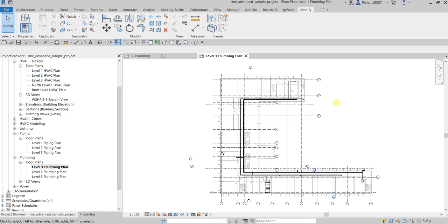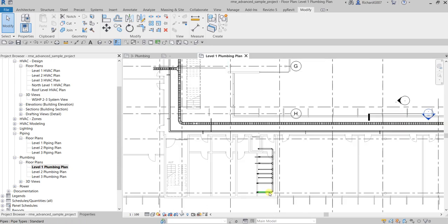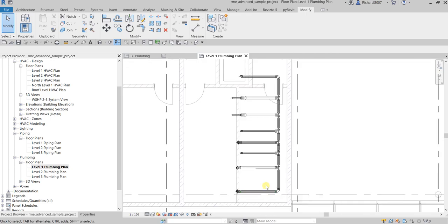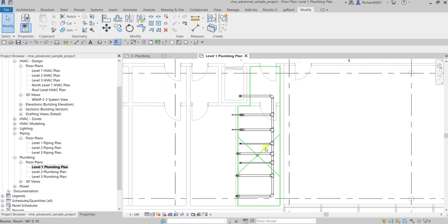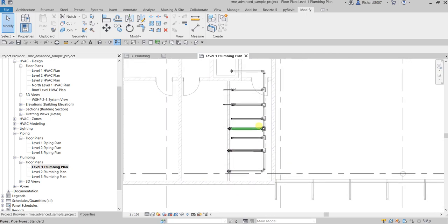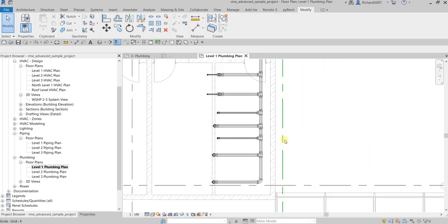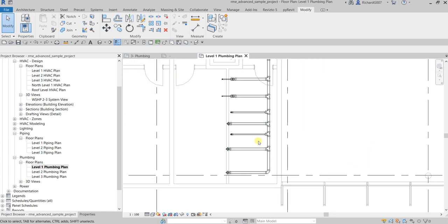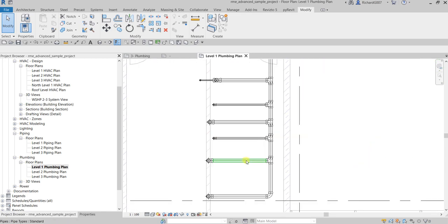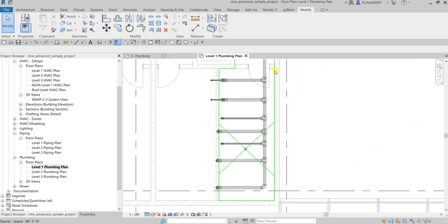What's up guys, Learning with Reach here. In this video, I'm going to show you how to make your pipe tags or any other tags rotate along with the component. So let's say for example, I'm going to zoom into this area here where my plumbing pipings are located.